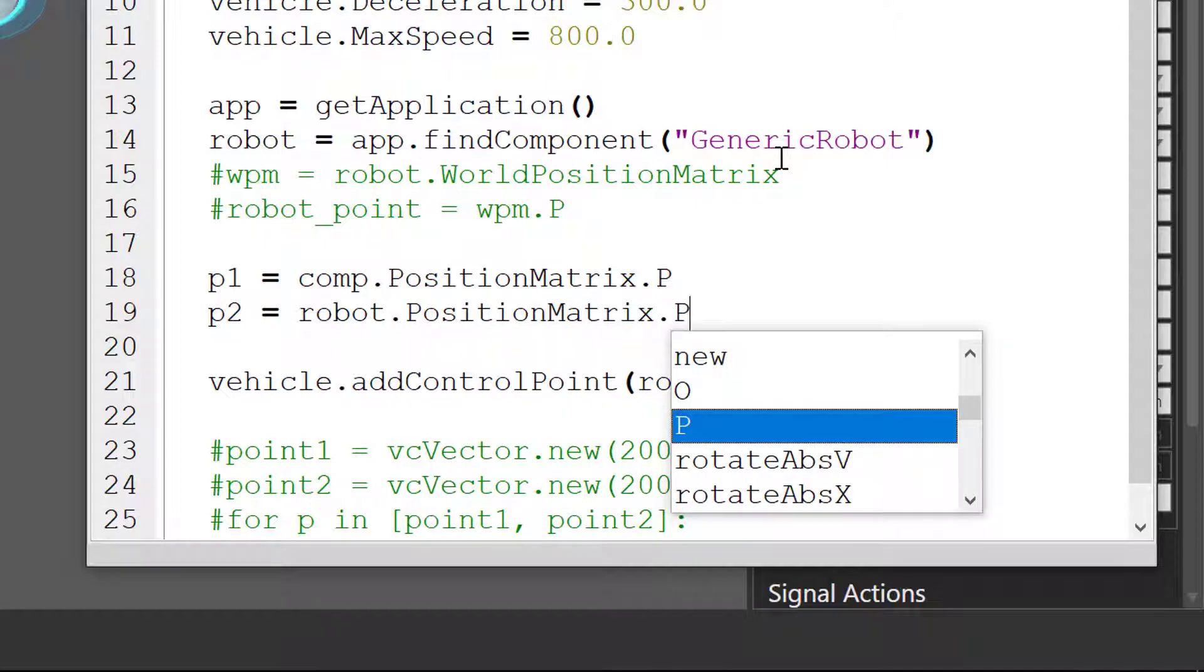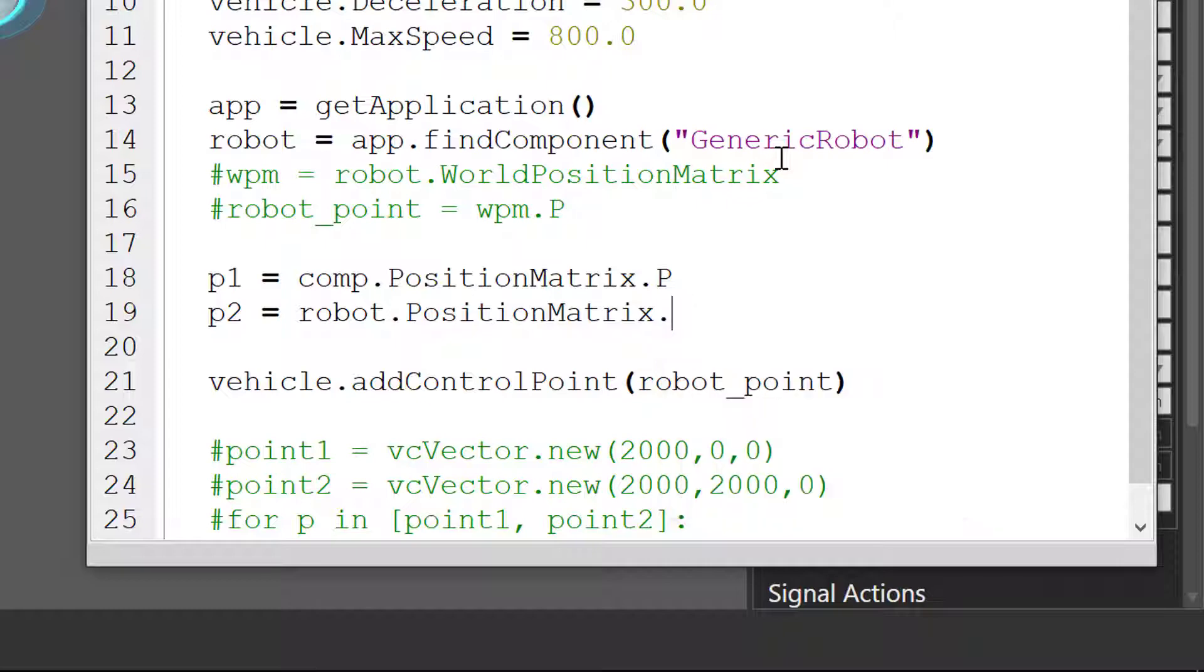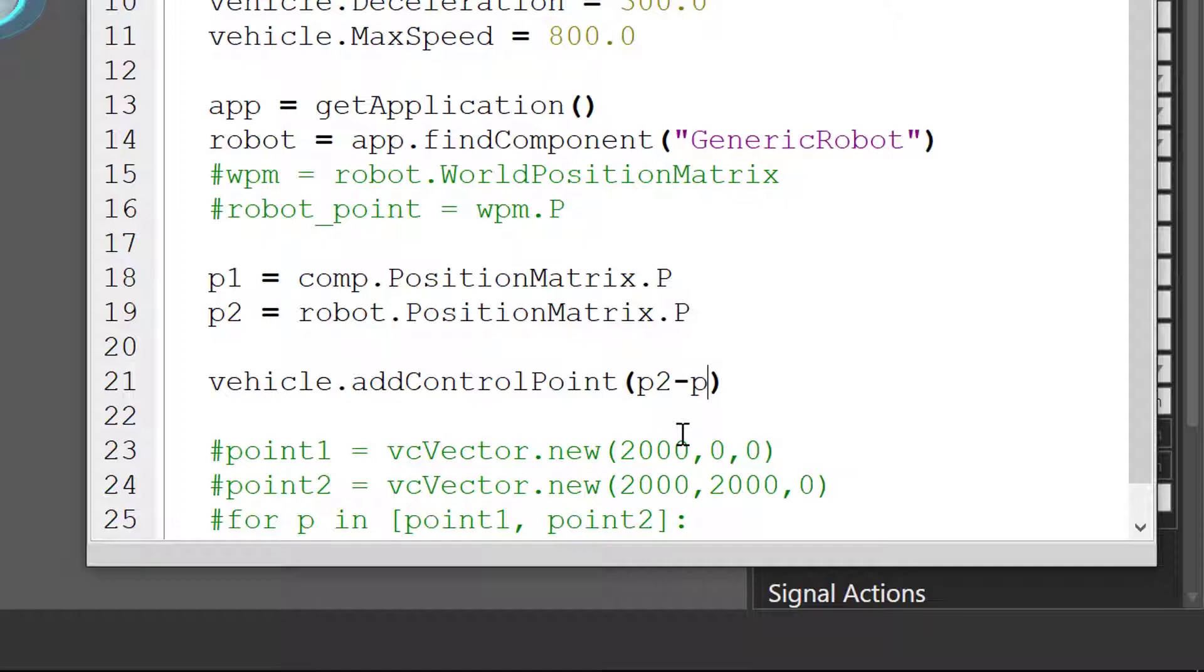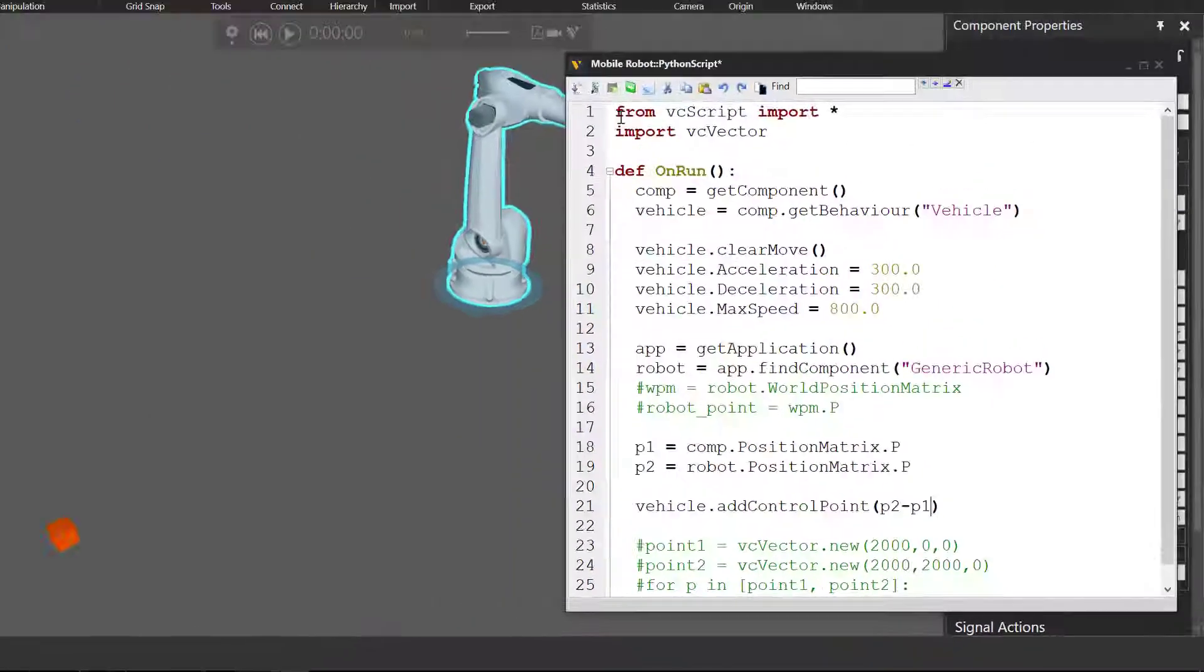And now for our robot point, we want to assign a vector to the vehicle that goes from P1 to P2. So I'll write P2 minus P1, and this will give us the vector to the robot.